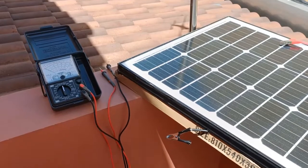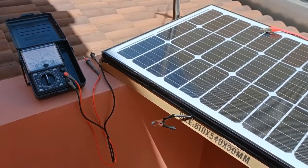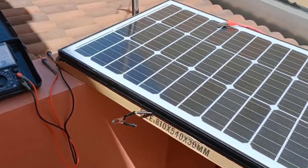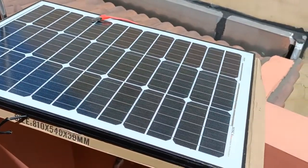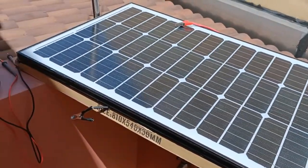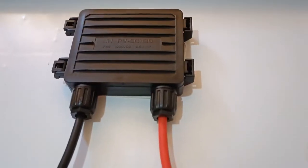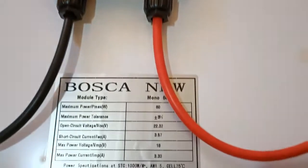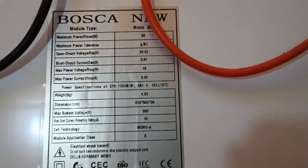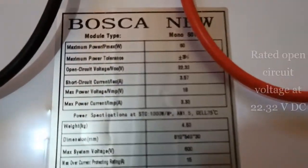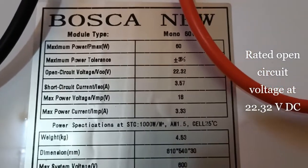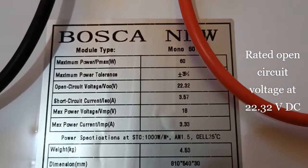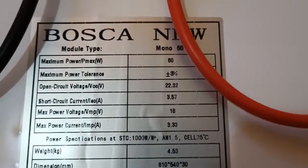This is my setup for testing the DC range function of the Hioki 3030-10 with regard to the output voltage of my 60W solar panel, Bosca solar panel. This is the back of my 60W solar panel. And this is the nameplate. And the nameplate ratings. As you can see the rated open circuit voltage, the maximum open circuit voltage is at 22.32V.